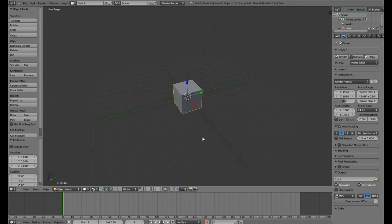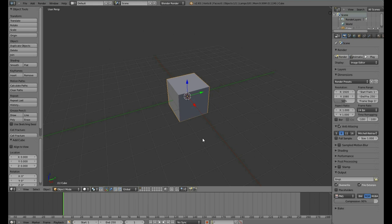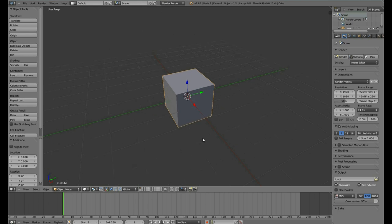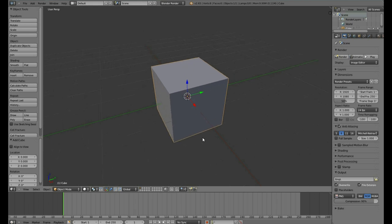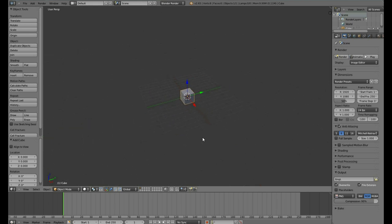To zoom in and out, scroll the middle mouse button forwards to go in and backwards to go out.